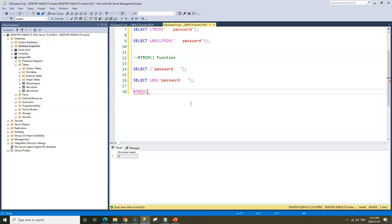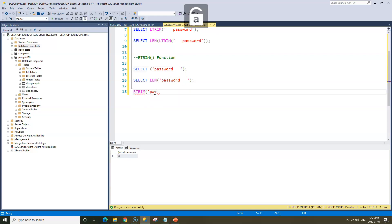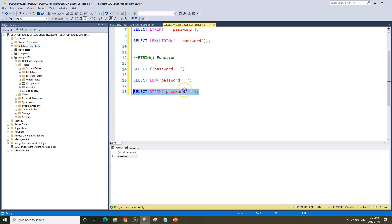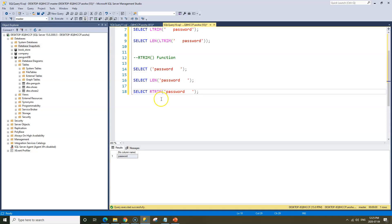To apply RTRIM, we open the brackets, type 'password' and then add three trailing spaces, then close the quote and bracket and add the SELECT keyword. When we run this, the trailing spaces will be removed. Again, you won't be able to see it visually, but RTRIM works exactly the same way as LTRIM except that it removes all of the trailing spaces.